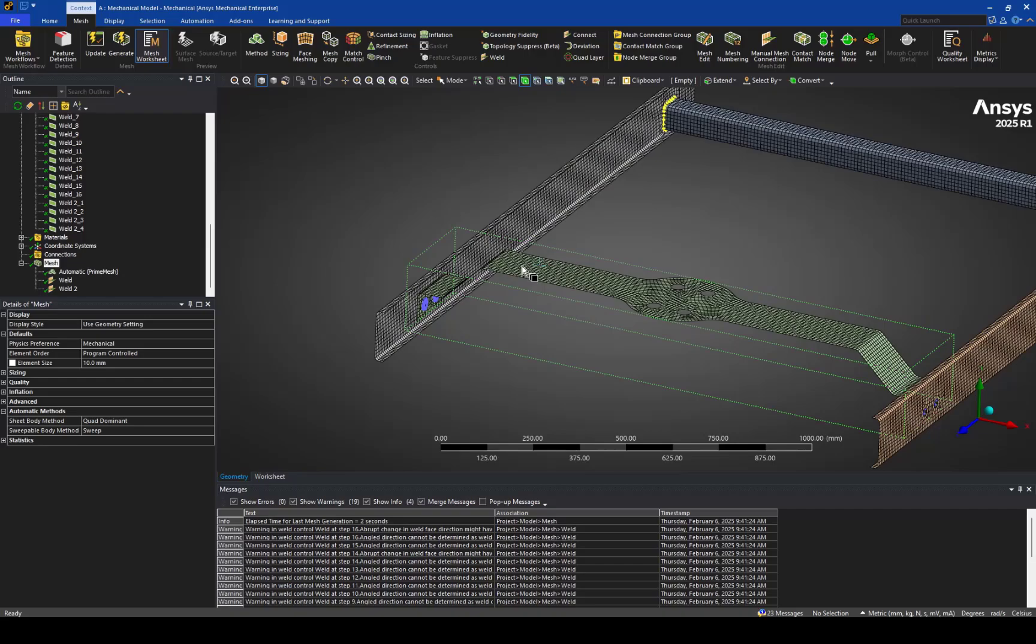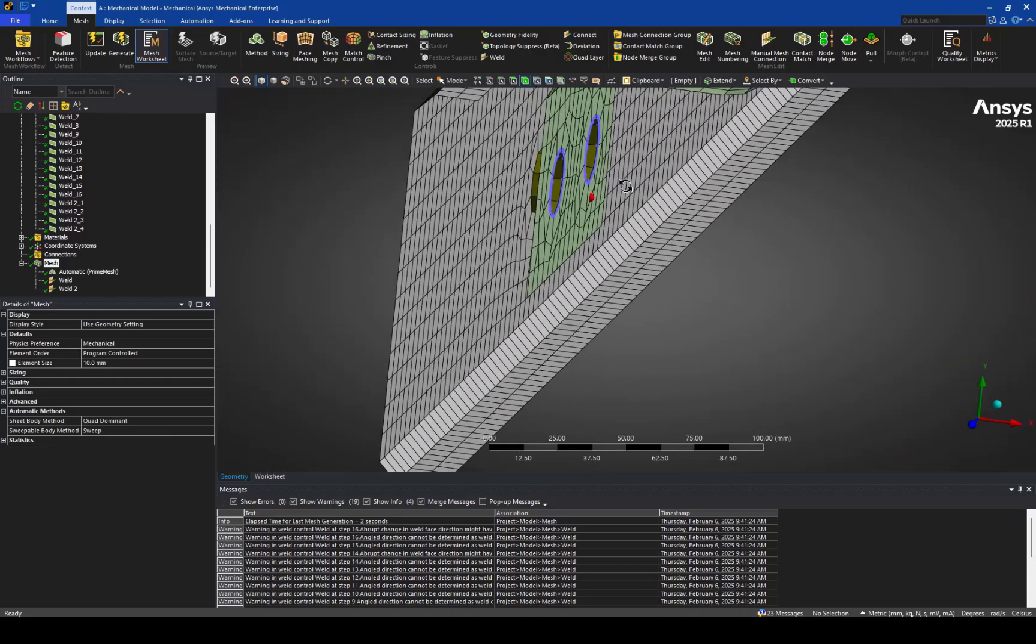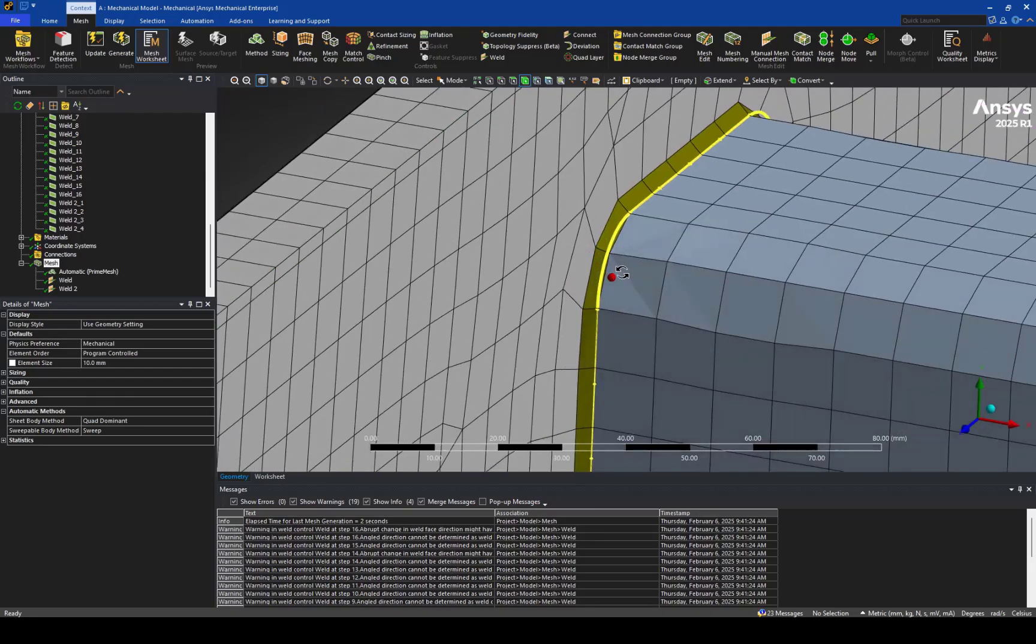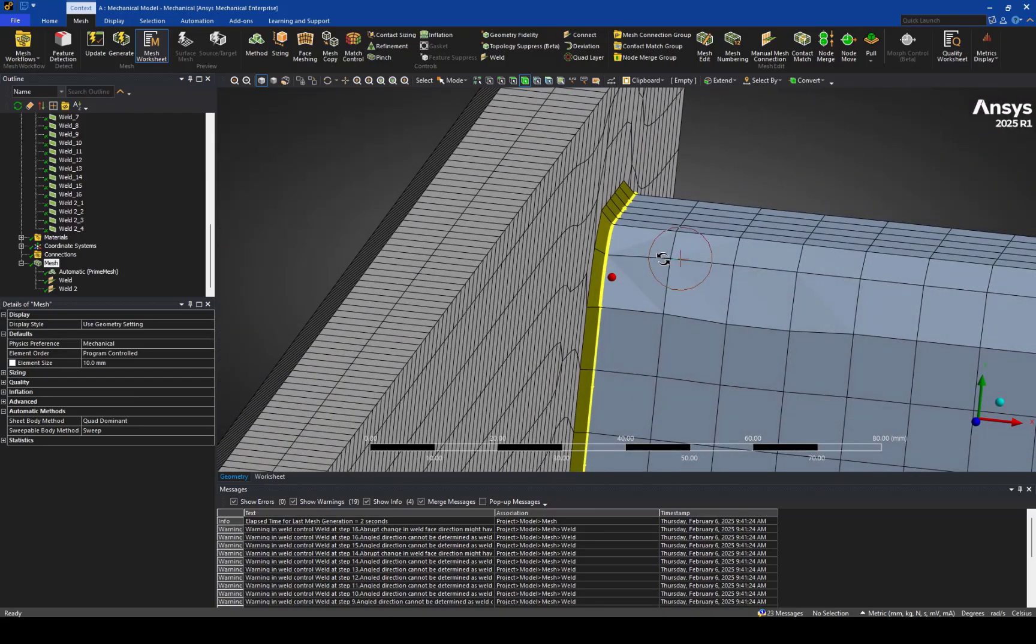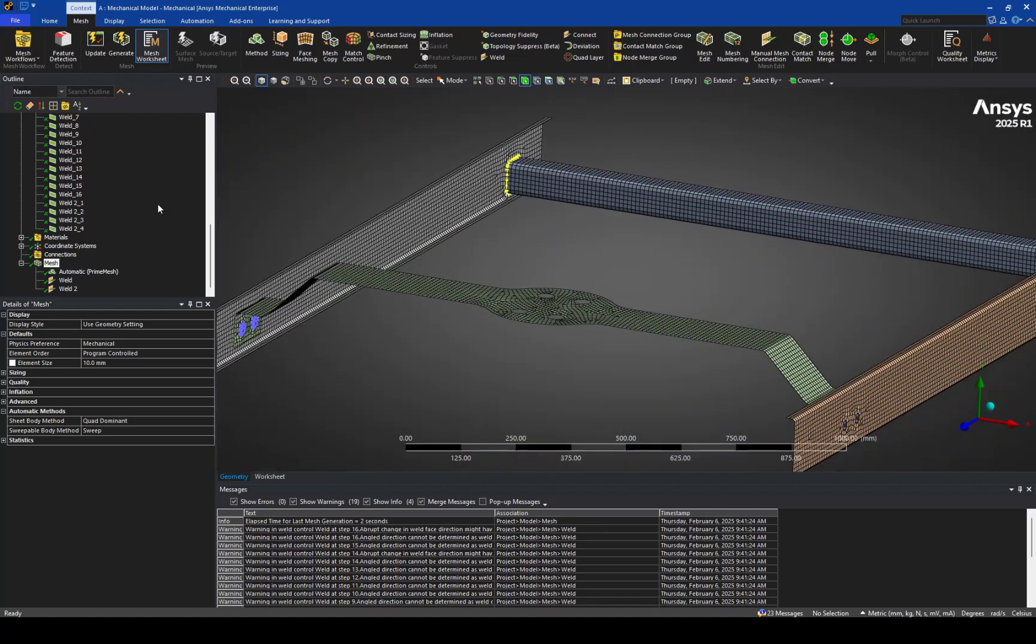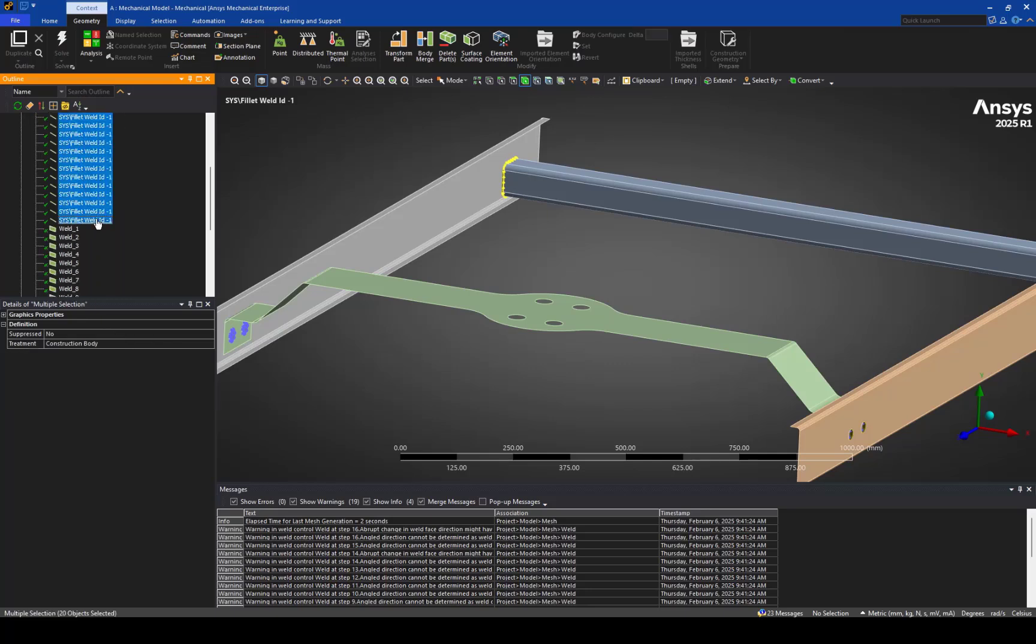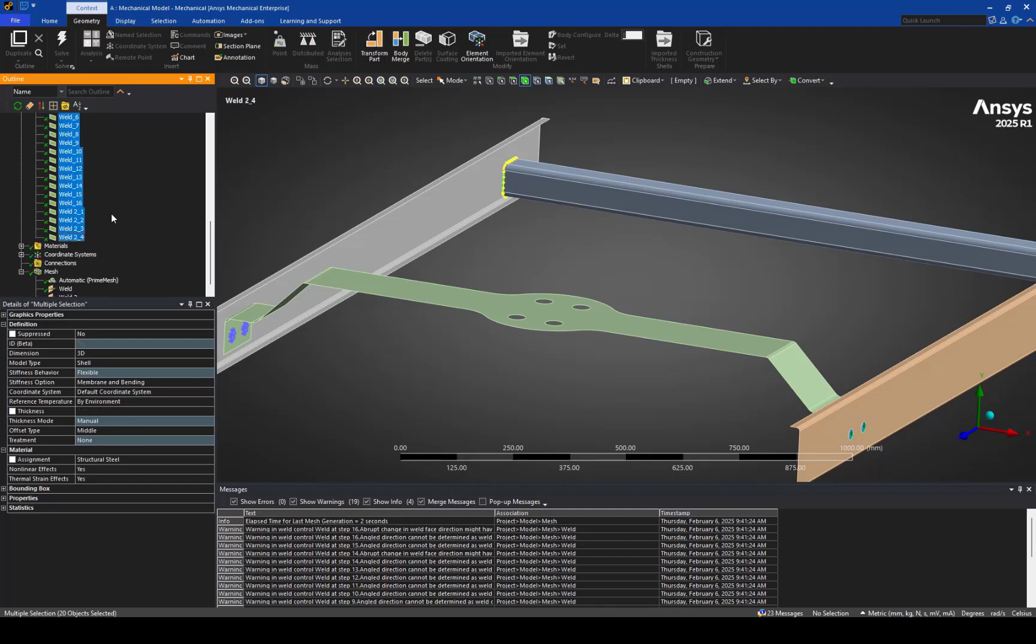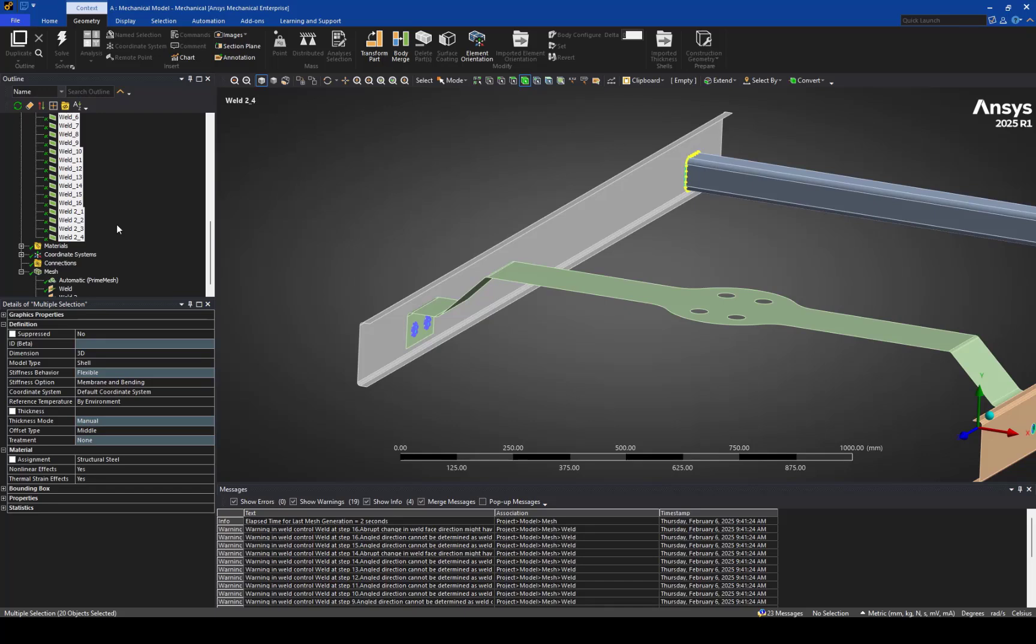So, a couple things you'll notice. One, these are still the straight-on plug welds. Of course, back here, you can see, are the fillet welds. What you'll also notice is that the line bodies that we imported from Discovery Premium, those are marked as construction bodies automatically. So, they will not be used as part of the simulation. But now we have these weld objects here that were created as part of the meshing process. And those are assigned material properties and so forth.